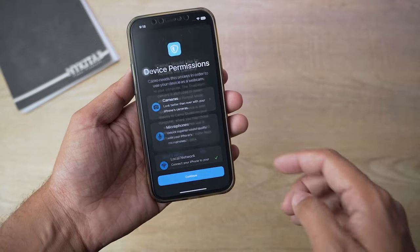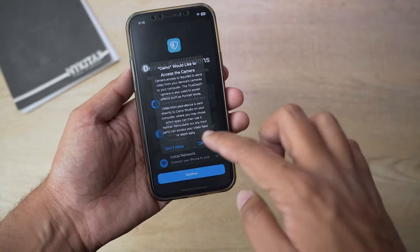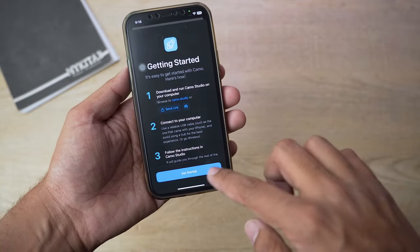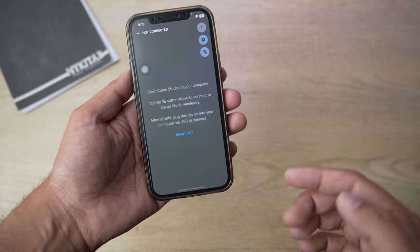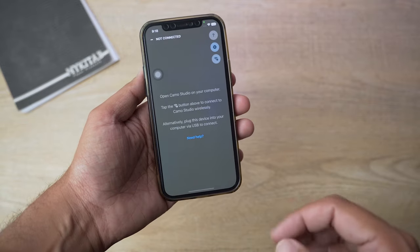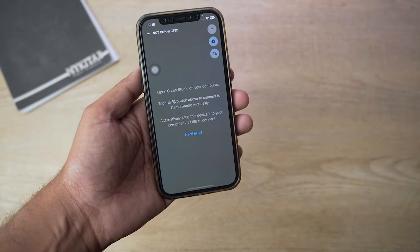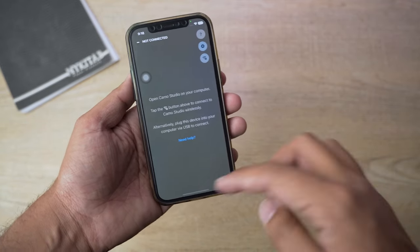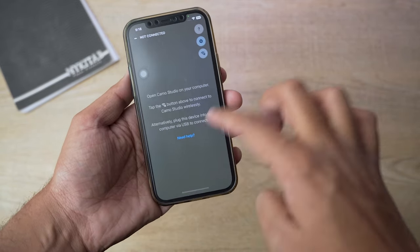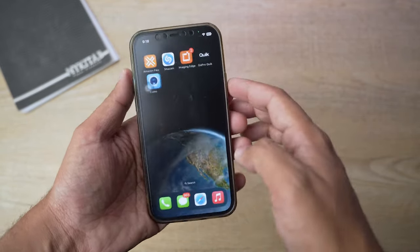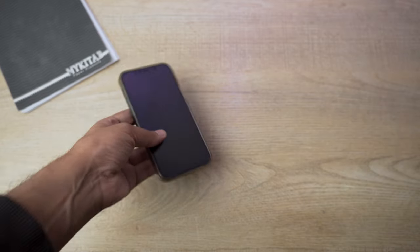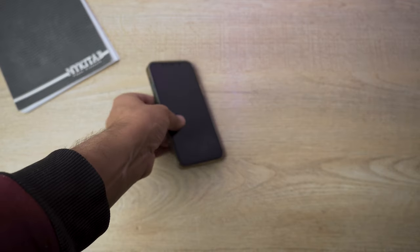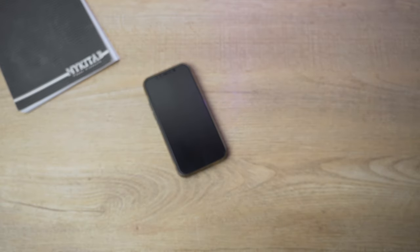You're going to press on Get Started. That's all that you need to do on your iPhone. Now we're going to move towards our Windows PC or Mac and I'm going to show you how you can connect it.